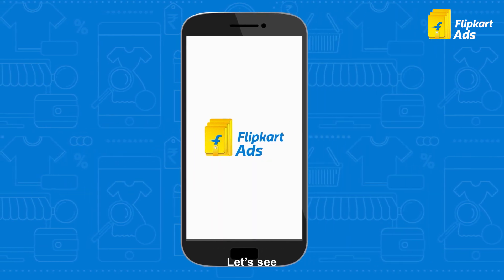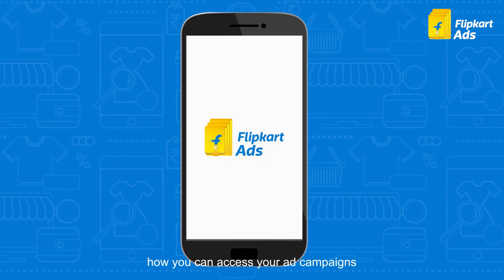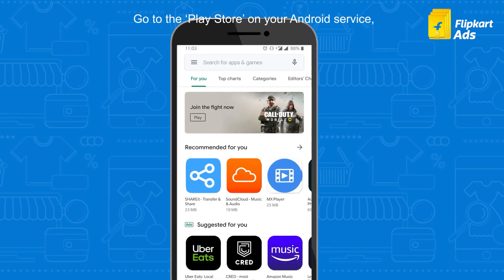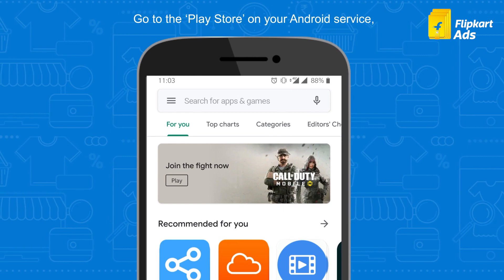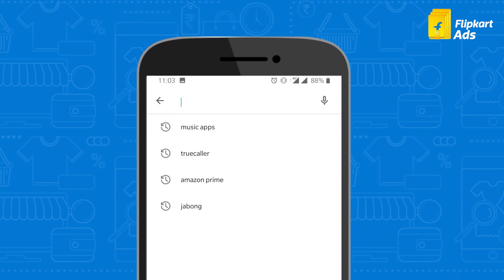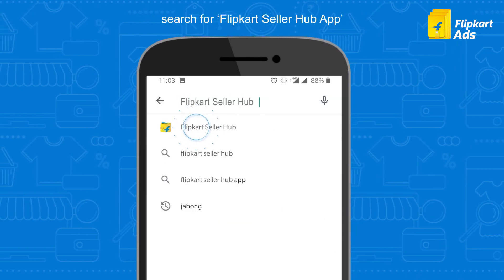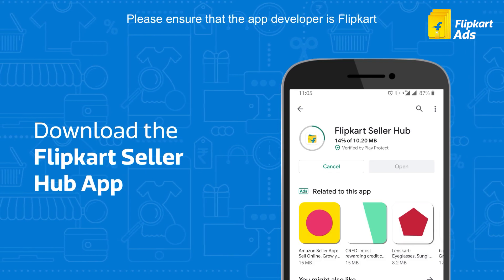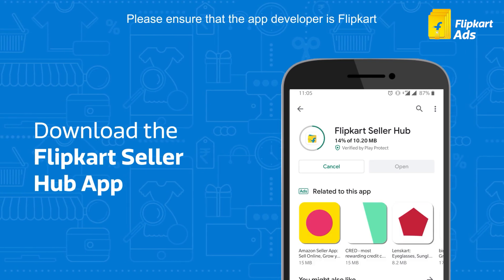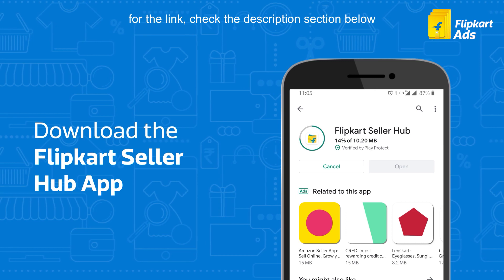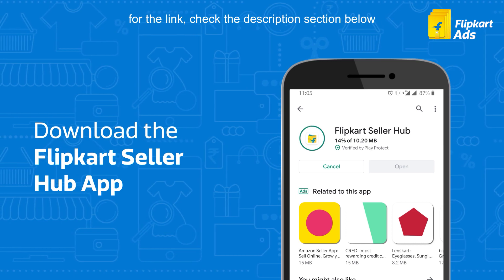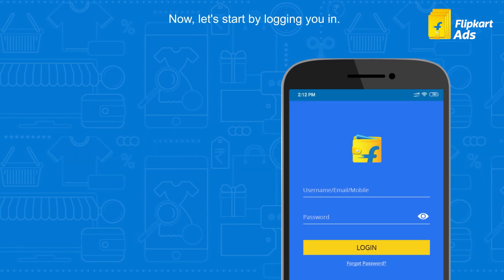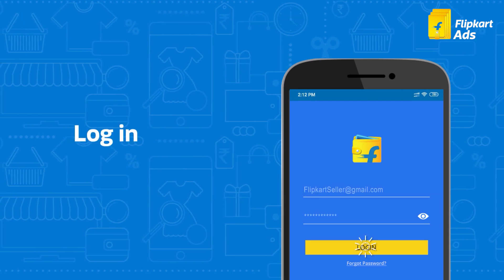Let's see how you can access your ad campaigns through the app. First, go to the Play Store on your Android device, search for the Flipkart Seller Hub app and download it. Please ensure that the app developer is Flipkart. For the link, check the description section below.